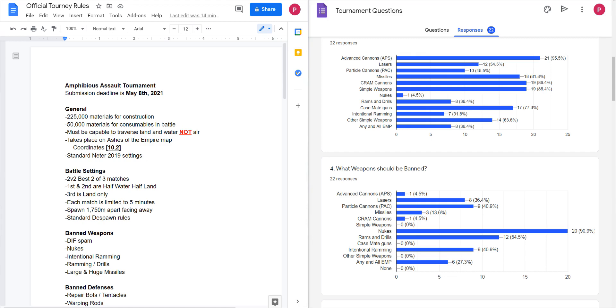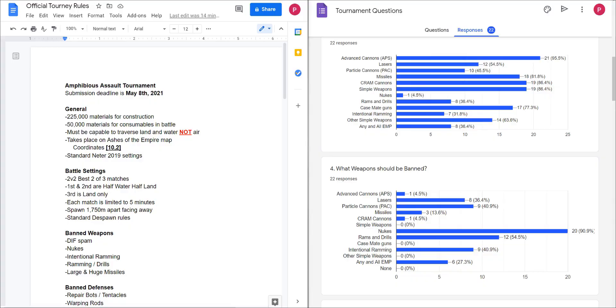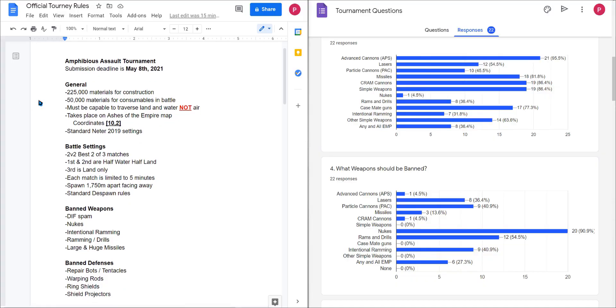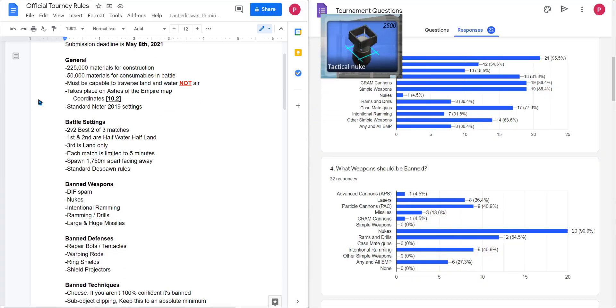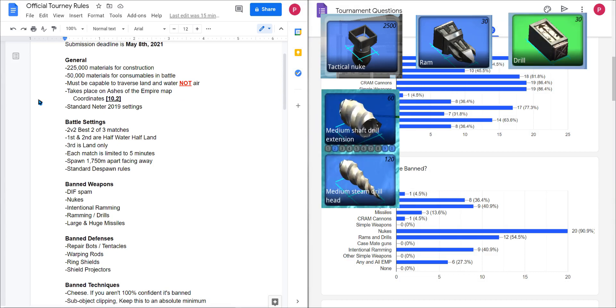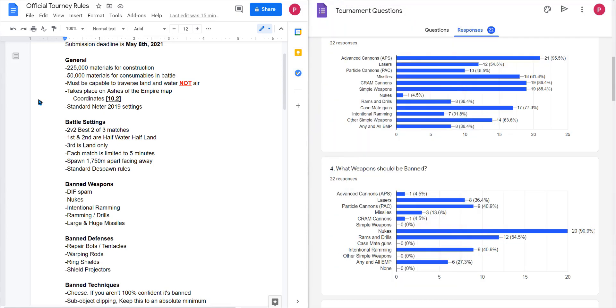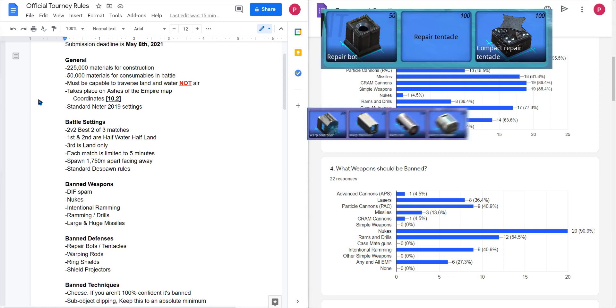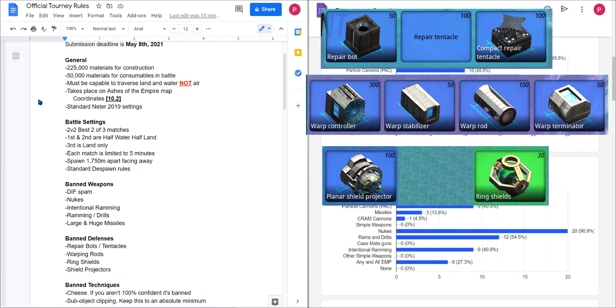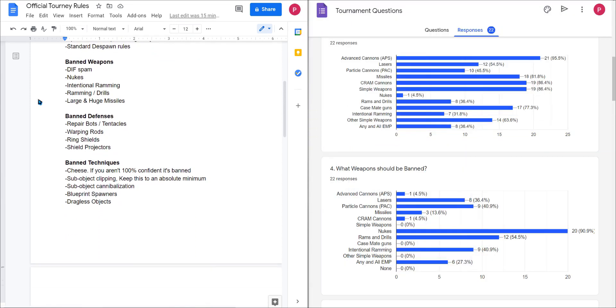This will be standard despawn rules. The weapons banned are the DIFI spam if you know you know, nukes, intentional ramming/thralls, large and huge missiles. The defenses we banned are repair bots, tentacles, warping rods, ring shield, and projectors.